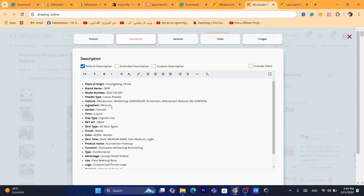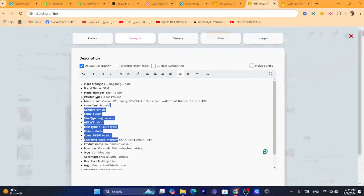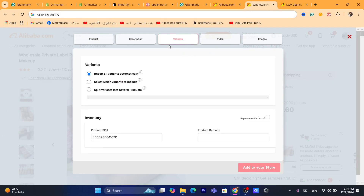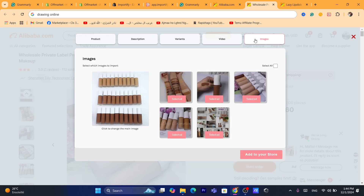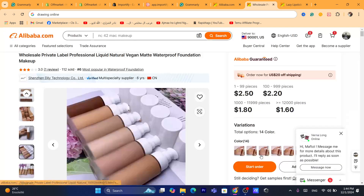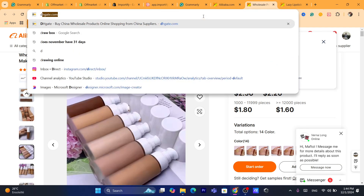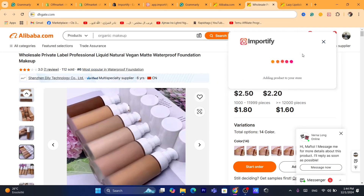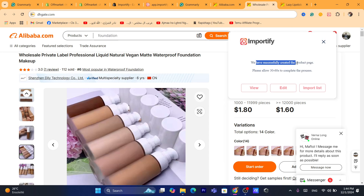If you click on Description, you can also make some changes to the description. If you click on Variants, you can import all variants automatically or select which variants to include, if the product has multiple colors or multiple sizes. If you click on Images, just click Select All and then click Add to Your Store. This product is now going to be imported to your Shopify store — we have successfully created the product page.